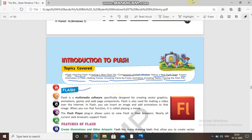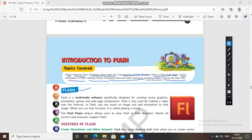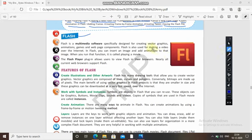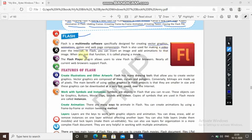Flash is a multimedia software specially designed for creating vector graphics, animations, games, and web page components. This multimedia software is used to design and create graphics, animations, games, and web page components. Flash is also used for making video over the internet, so this is also a good feature in Flash.